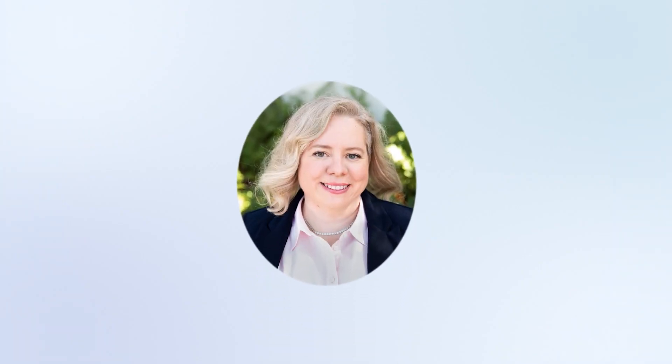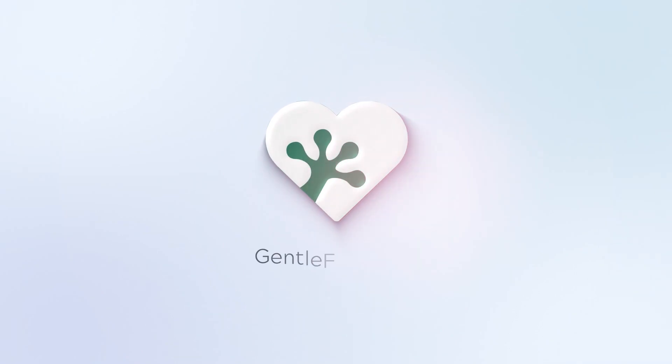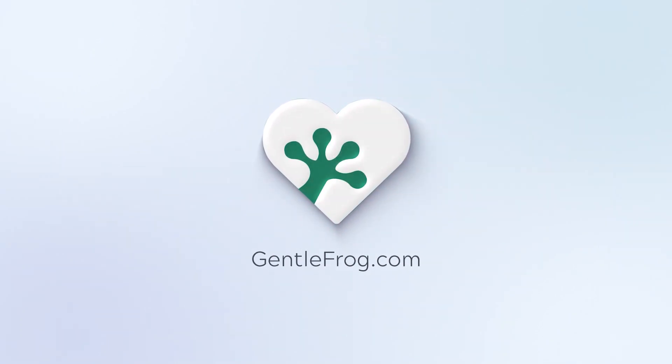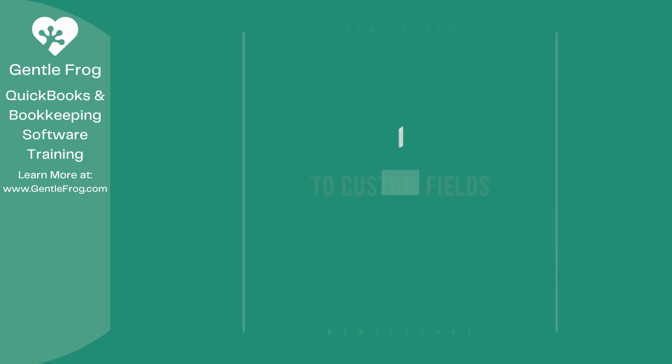Hello and thank you for watching. My name is Rachel Barnett with Gentle Frog. I'm here to create videos for you to help you understand QuickBooks slightly better than you currently do. If you have any comments, questions, or suggestions, please put them in the chat box. Thank you.